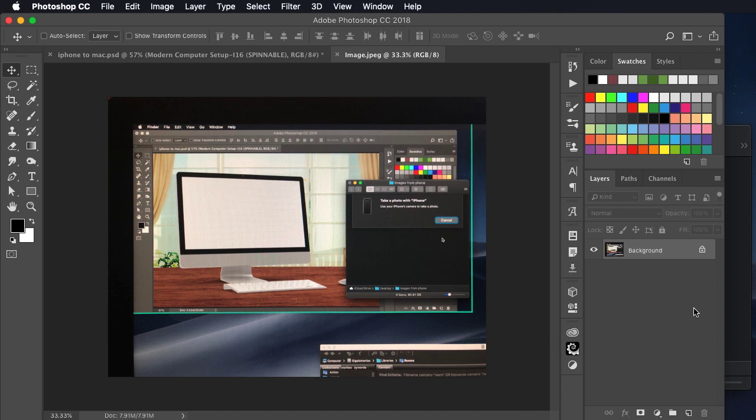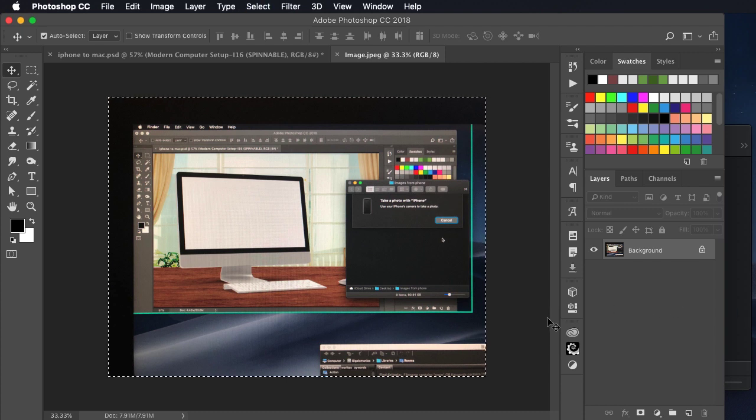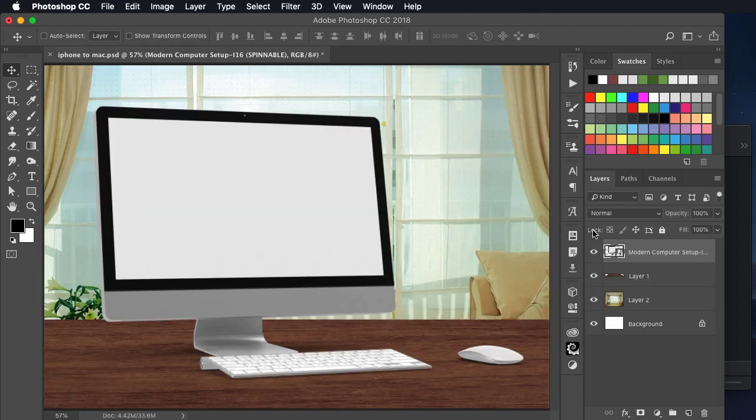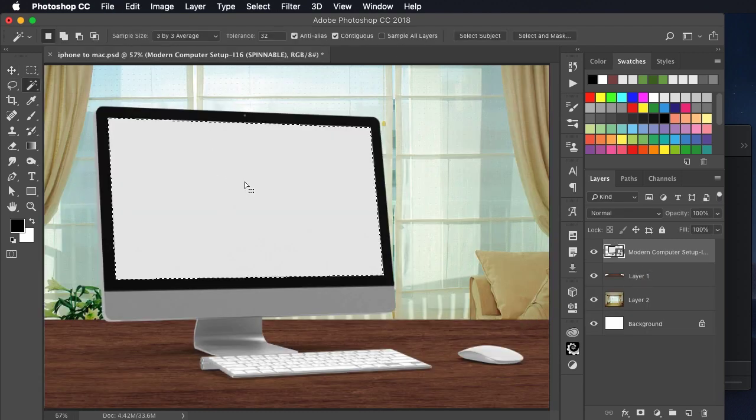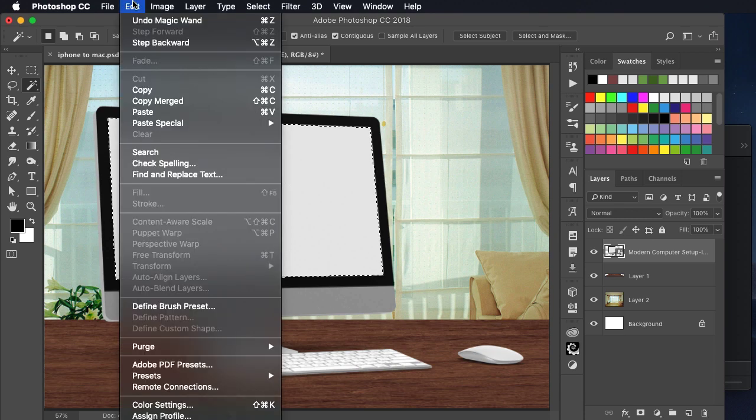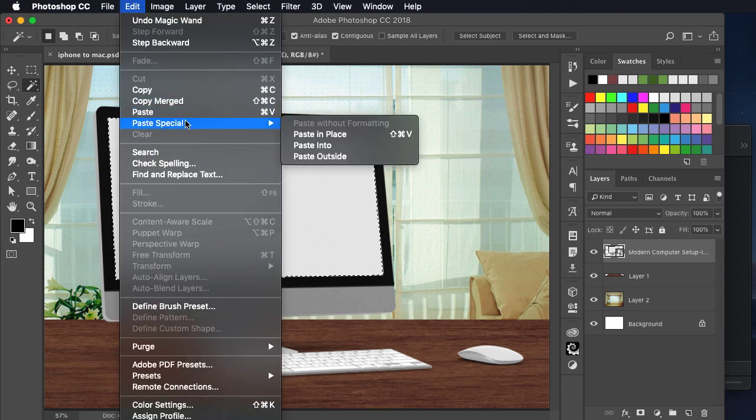That means I can select all, copy, close the window down. Let's select the white in this screen with the magic wand tool, and choose edit, paste special, paste into.